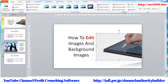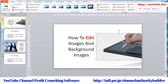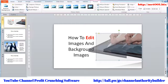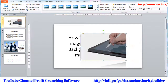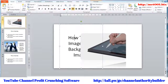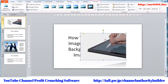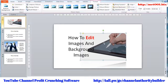Next is the Arrange section. This section helps arrange your picture to move either forward or backward. For example, if you have text to be put on top of your picture, click on the picture and send it backwards. This will automatically put your text forward instead of your picture.